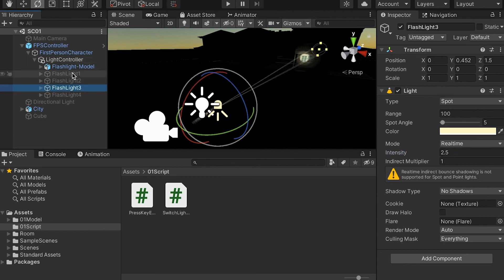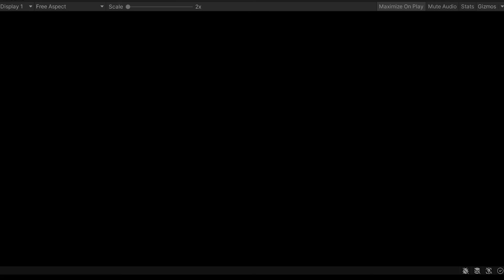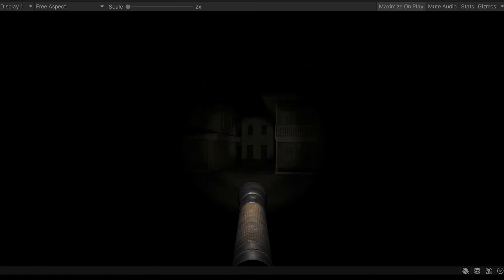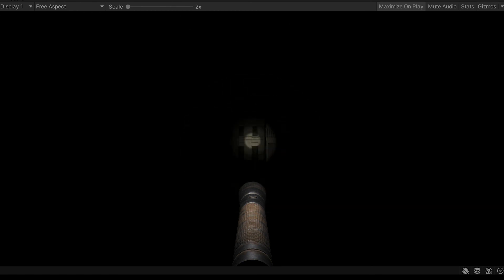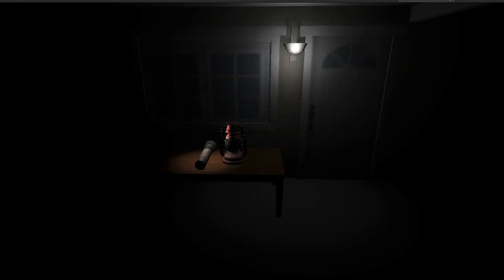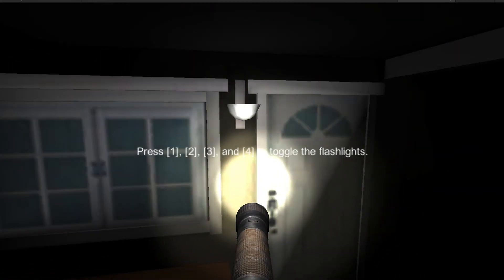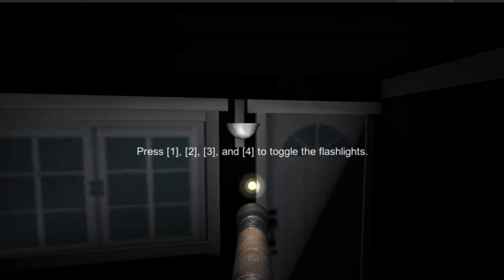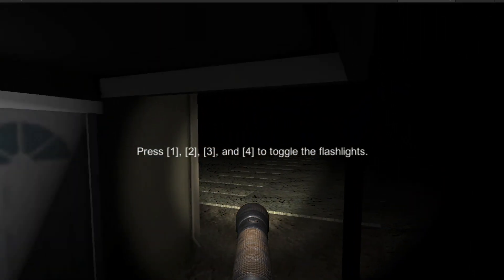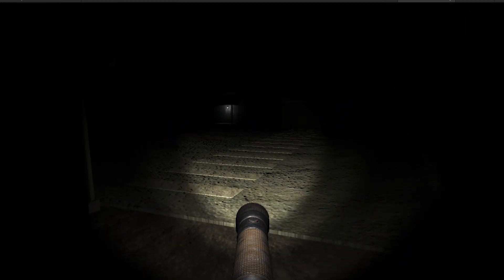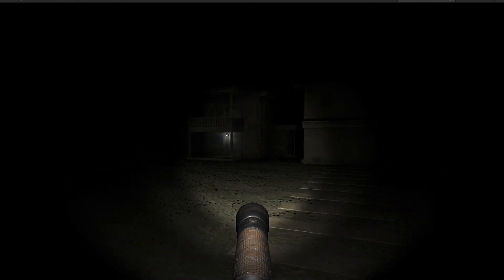Let's take a look at how each of the lights looks. Press 1 — this is the first light. Second light. Third light. In the next video, we're going to create an instruction for the player to press a key to pick up the flashlight, and also create an instruction to tell the player how to use the flashlight.